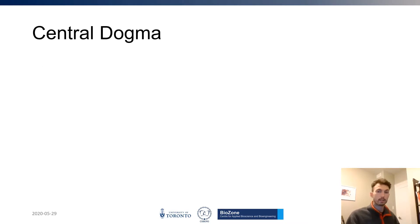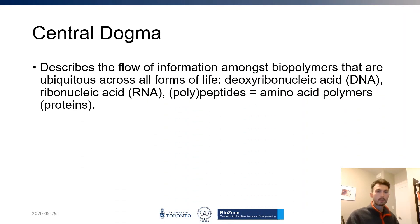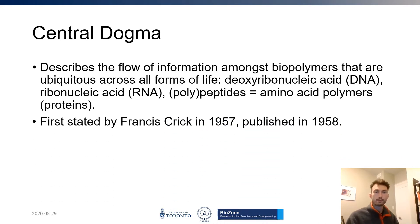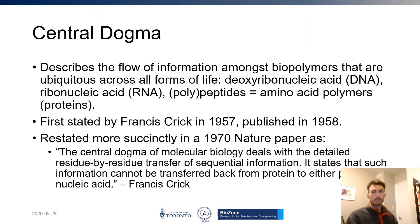Let's get started with the central dogma. This principle describes the flow of information among biopolymers that are ubiquitous across all forms of life, including DNA, RNA, and polypeptides—amino acid polymers commonly known as proteins. It was first stated by Francis Crick in 1957 and published in 1958, and restated in a 1970 Nature paper: the central dogma deals with the detailed residue-by-residue transfer of sequential information and states that information cannot be transferred back from protein to either protein or nucleic acid.